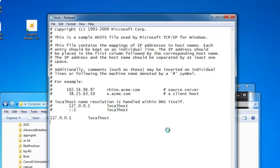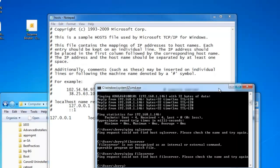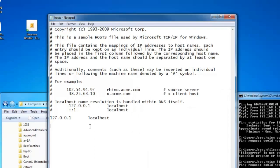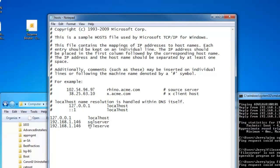In our case, we want to get 192.168.1.146 to respond to the name SQL Server. We also want it to respond to the name File Server. Okay, so we save that.